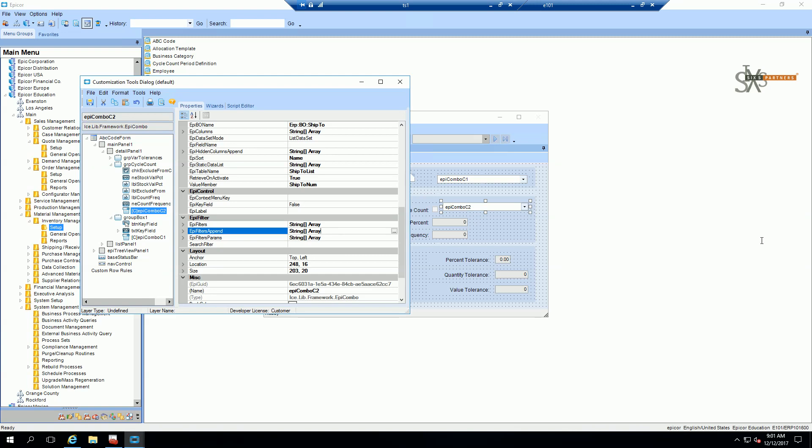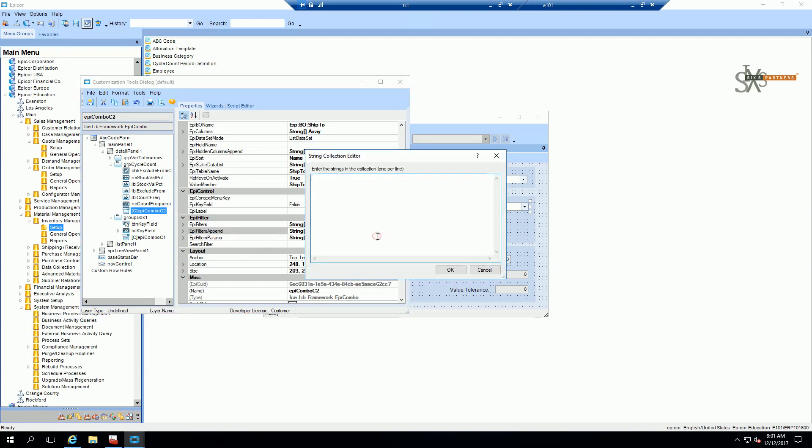So how do I do that? You go to the filter append and you're going to type in the following format. We want to say where the cost num equals, and we're going to pull in the value from the current number 01 epi data binding. And then we're going to do comma 0, meaning if there's nothing there, filter on 0.